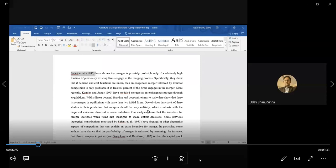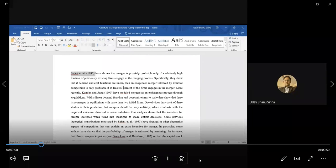If you take a simple linear demand function and constant marginal cost for all firms, the profit is typically (a minus c) squared divided by (n+1) squared. For example, in the duopoly case your profit is (a minus c) squared divided by nine. Under this situation, merging from duopoly to monopoly is profitable because monopoly profit is (a minus c) squared divided by four, and two duopoly profits together are (a minus c) squared divided by nine times two, which is certainly lower than (a minus c) squared divided by four.